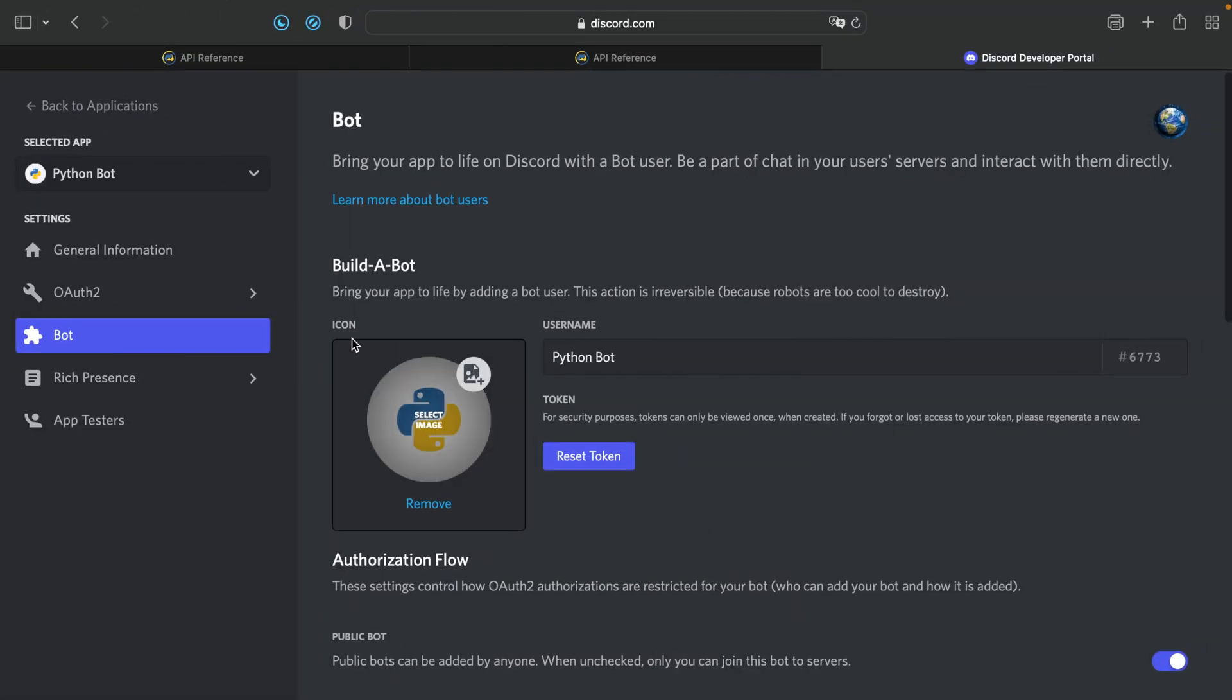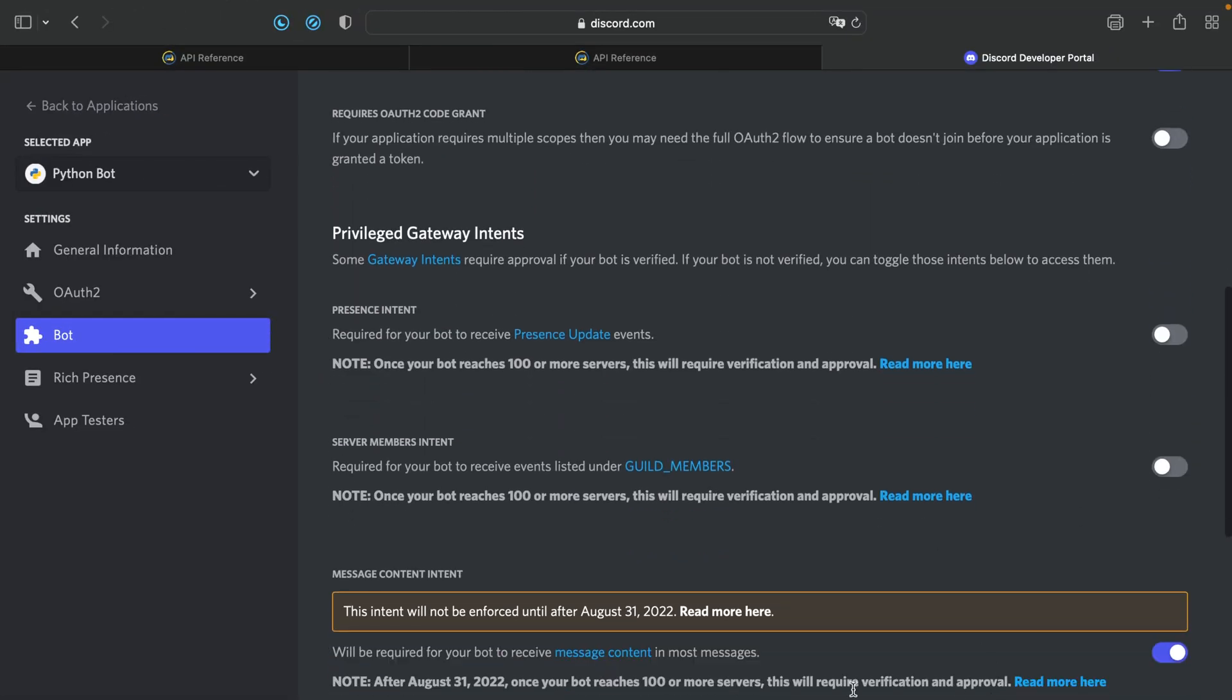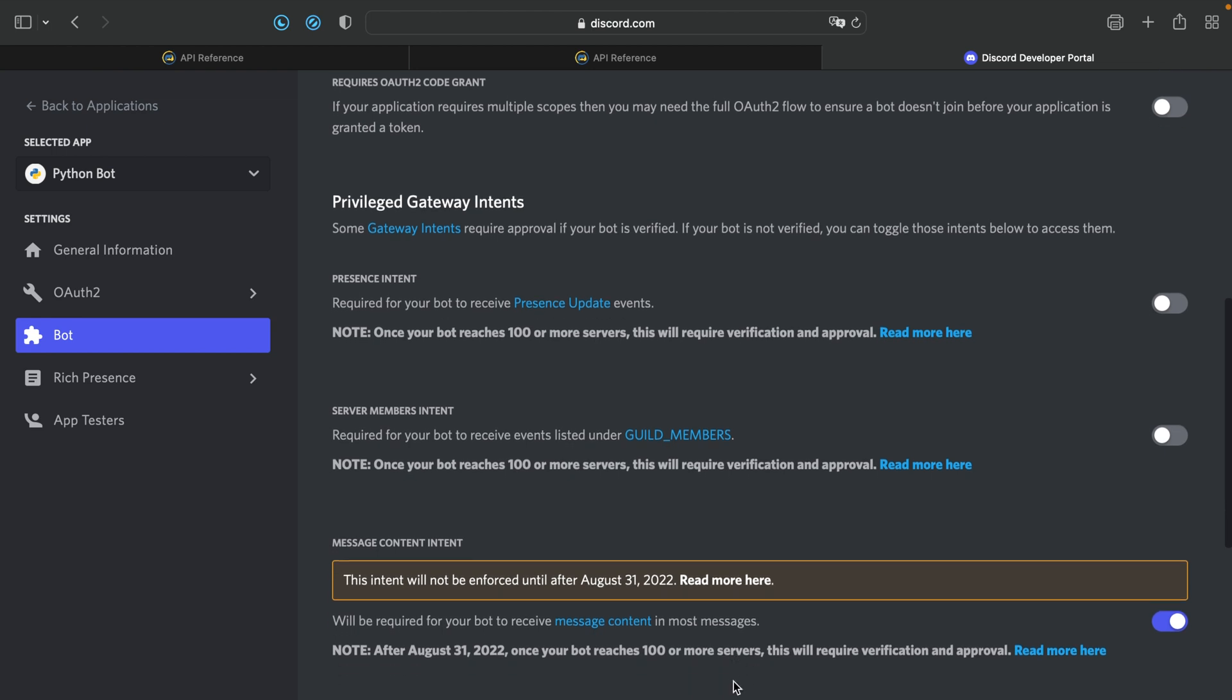So in our application, we go to bot and then we scroll down and enable the message content intent. If your bot reaches or is in 100 servers or more, you will need approval for this. We need this because we need to read the messages content to be able to generate a transcript. Now let's go to our code.